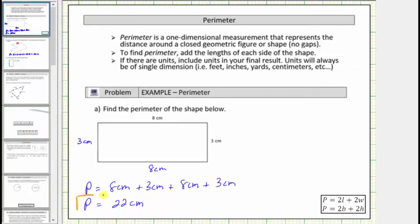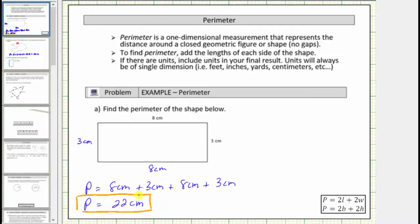Notice for this example I did leave the units on each length, just to emphasize that the perimeter is in centimeters. But often we'll leave the units off when determining the sum, and then put the units in the final answer.